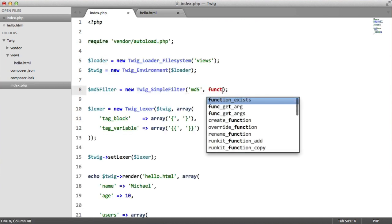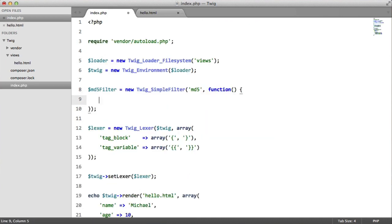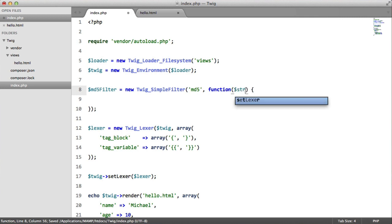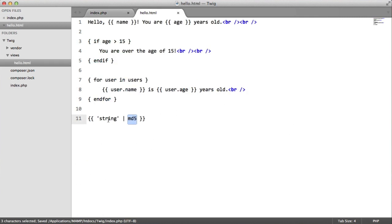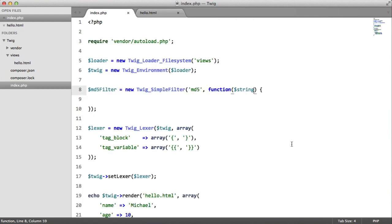And our second will be a closure. And this is going to take one parameter, which will be called string. And this is whatever's inside these two quotes here.